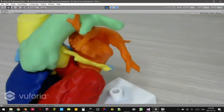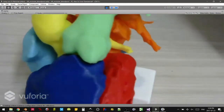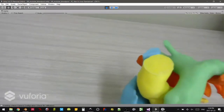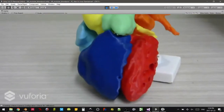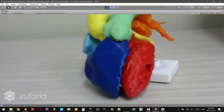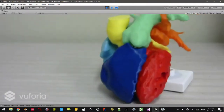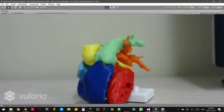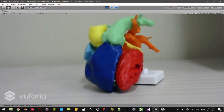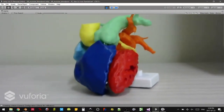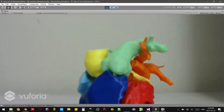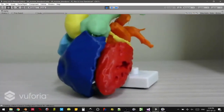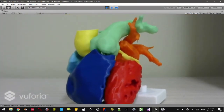As you can see, all the different chambers are there and present, and the whole heart can actually be taken apart and then put back together again. It's really just used to teach anatomy and give people a sense of what the different chambers look like and how they interact with each other.